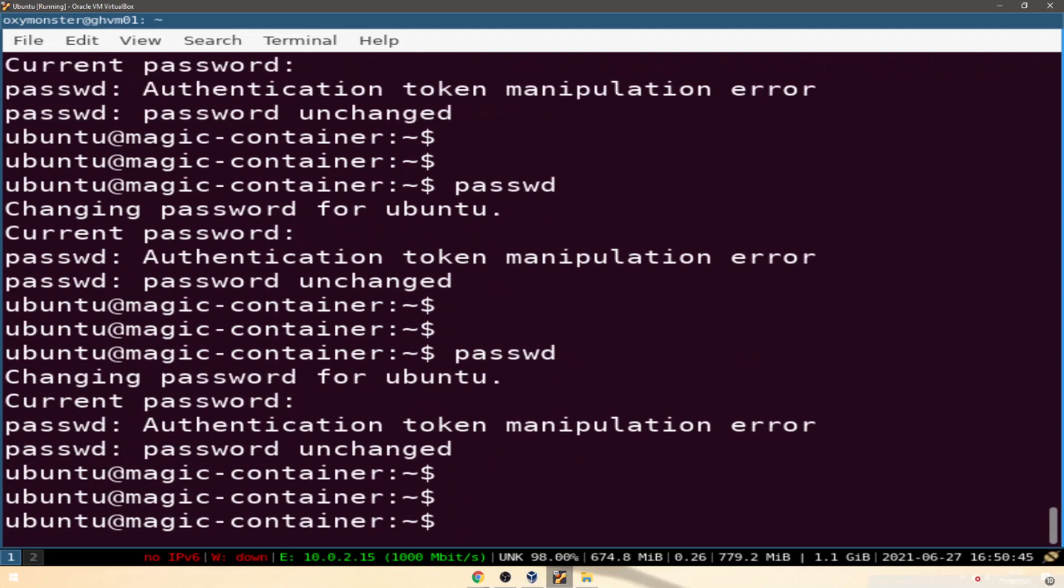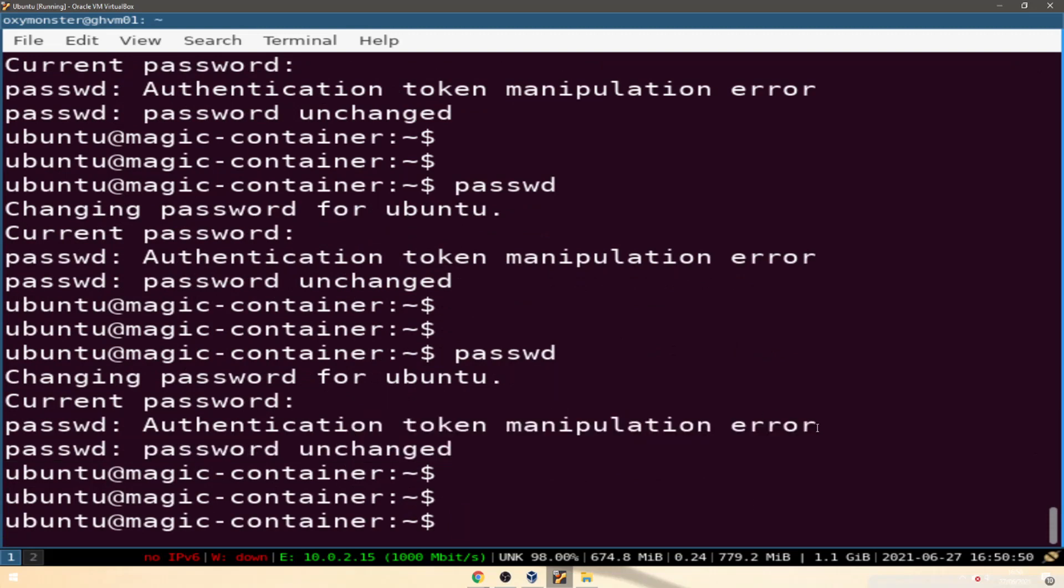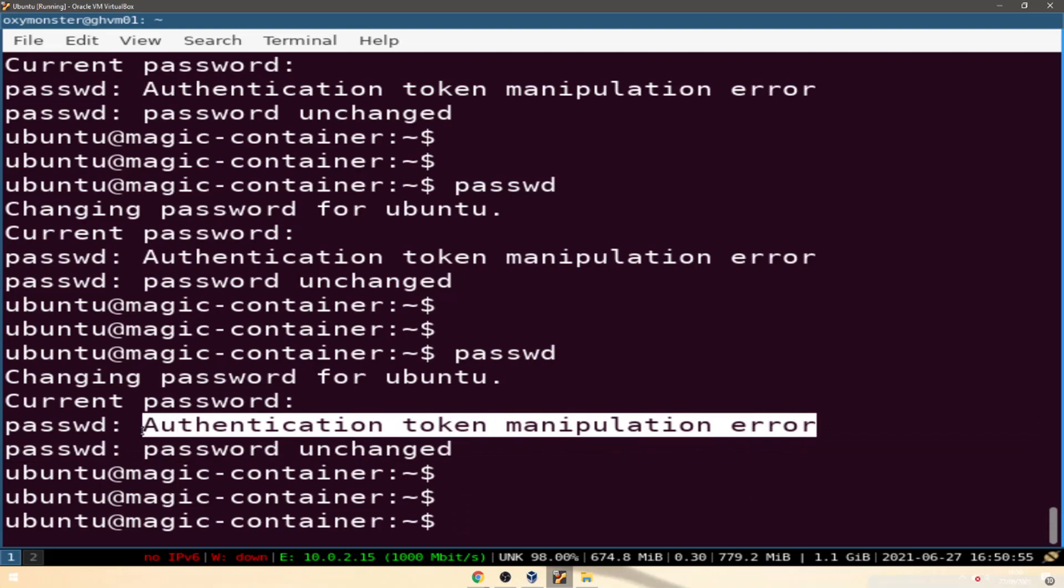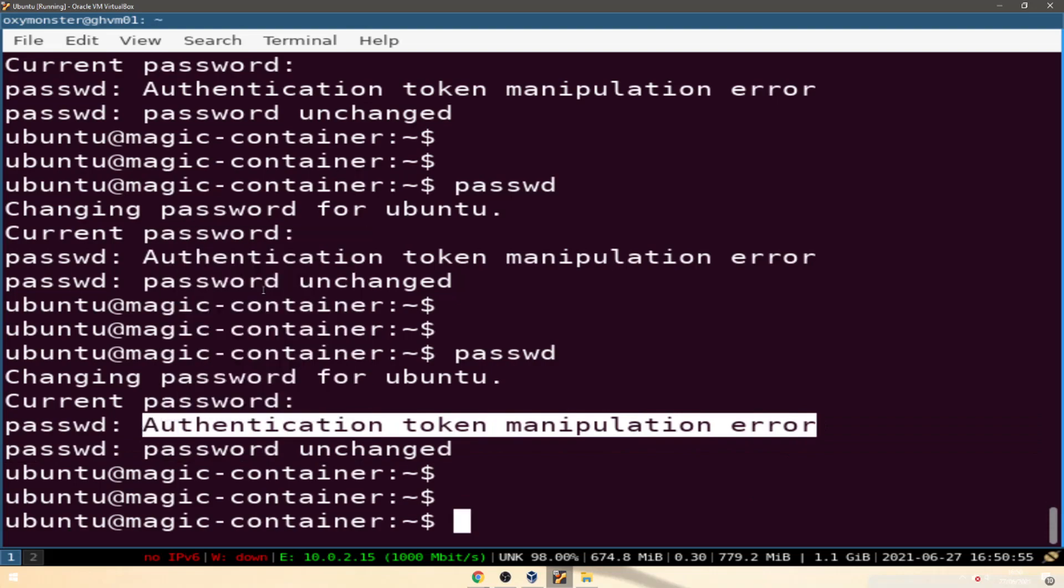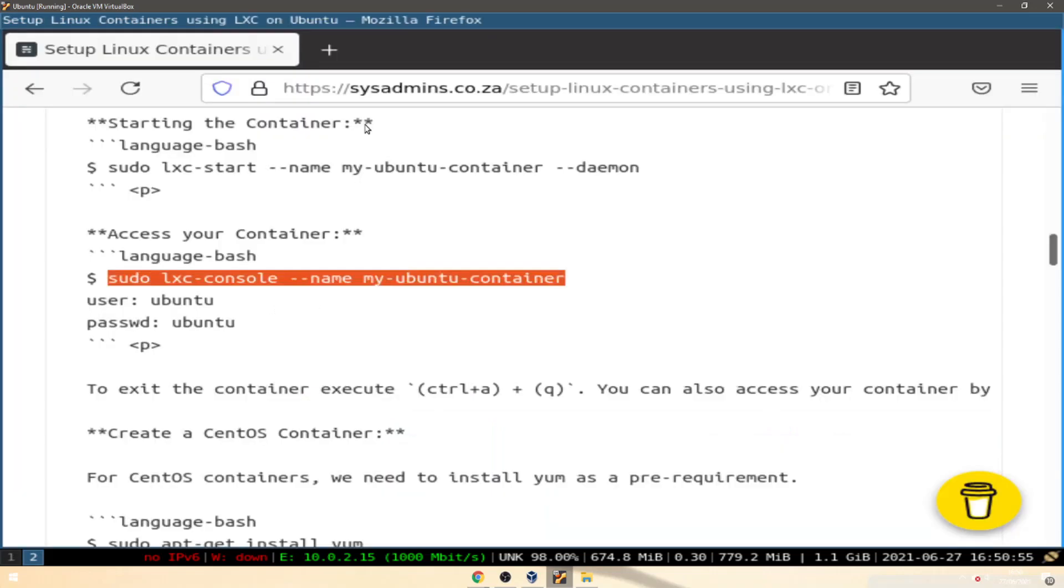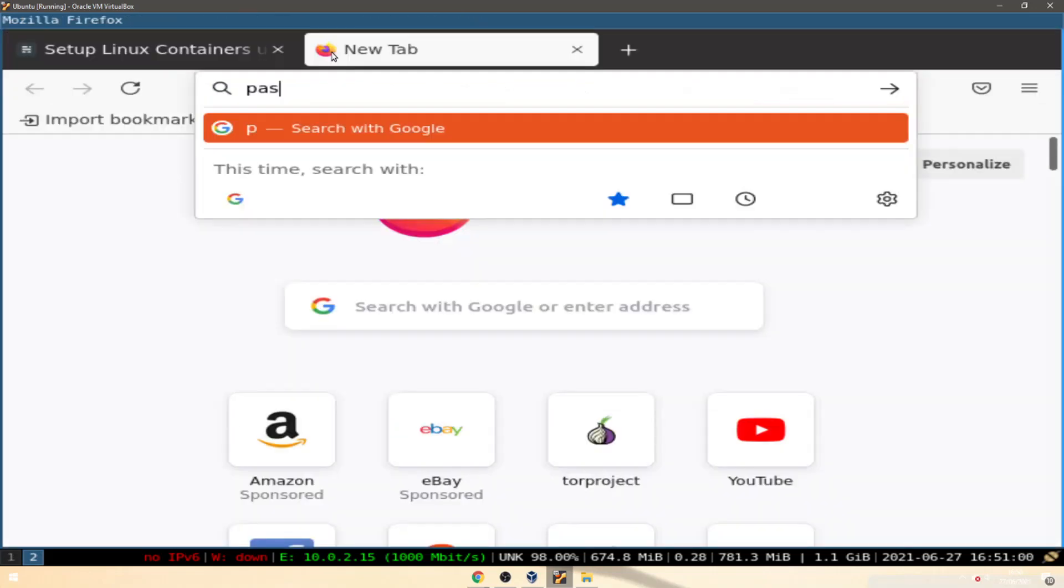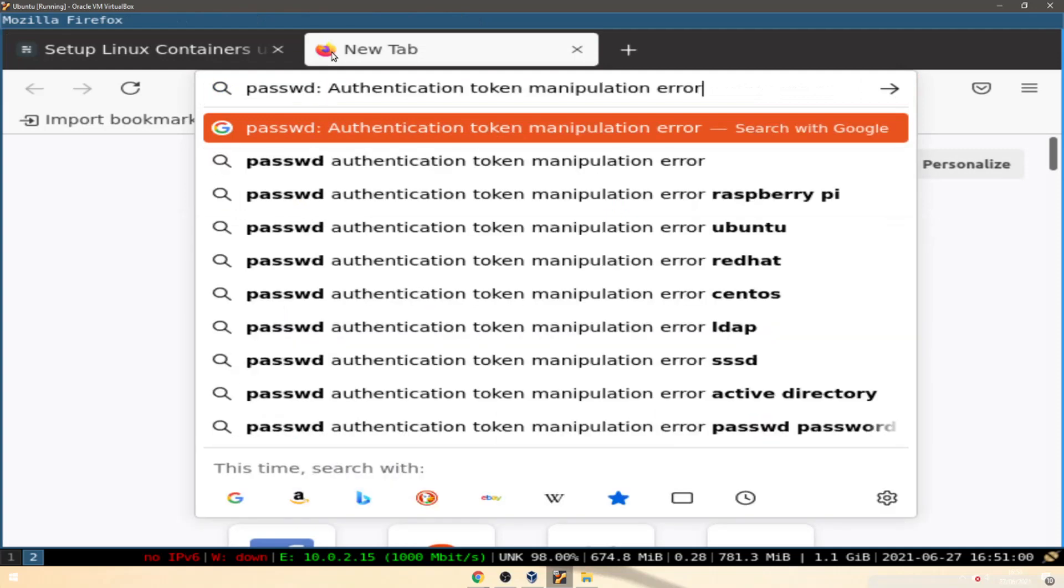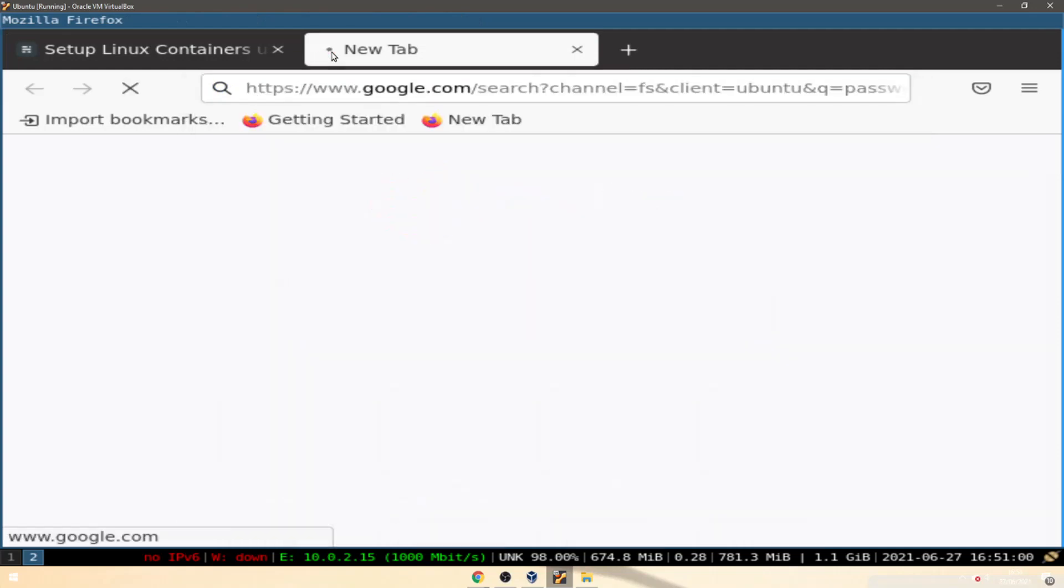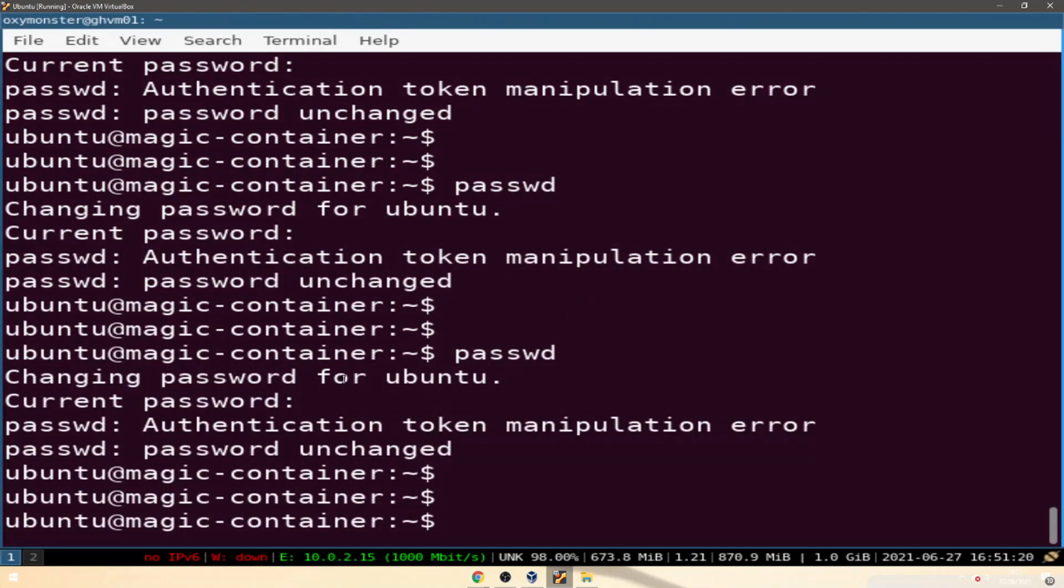That's an error message to look into, authentication token manipulation error. A bit more troubleshooting in this video.